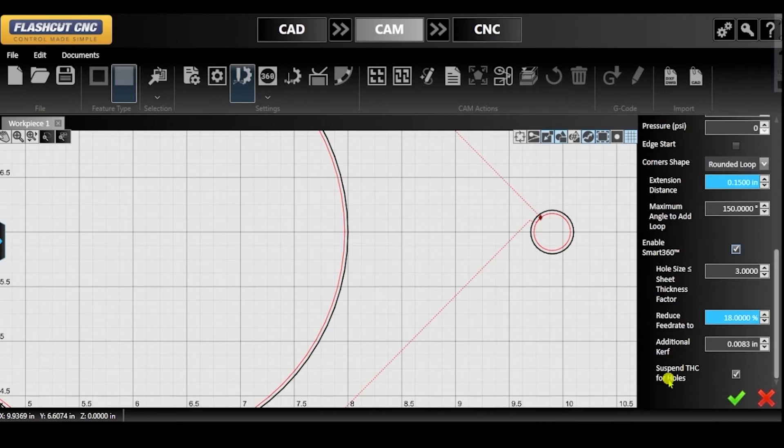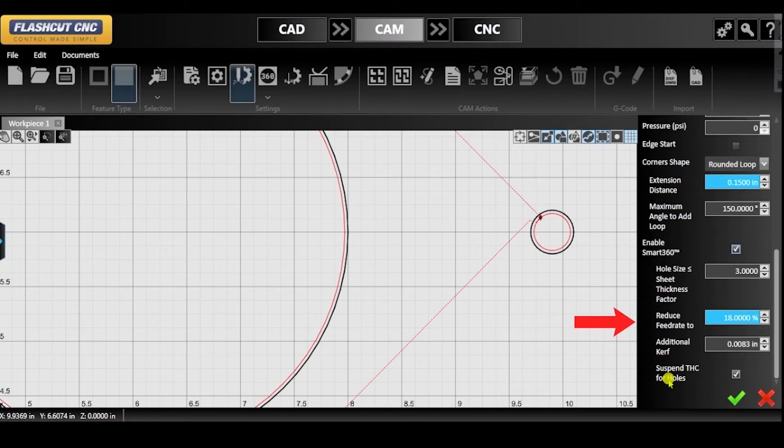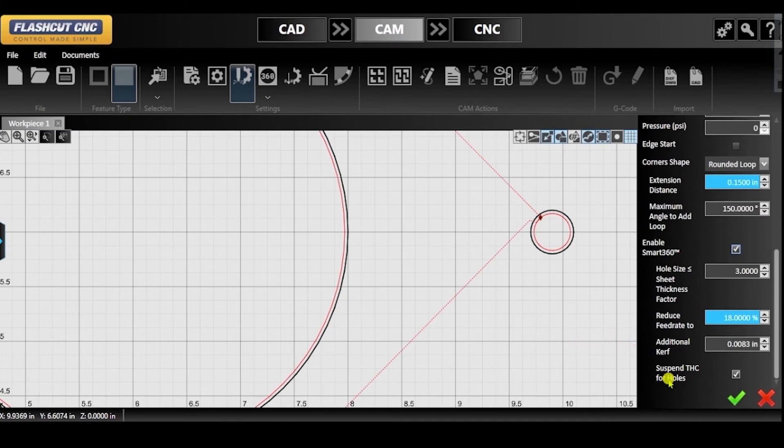Because Smart360 is enabled by default, the feed rate automatically adjusts for small holes and the Curf is automatically set for the feed rate. However, both of these parameters can be manually adjusted in the parameters panel.